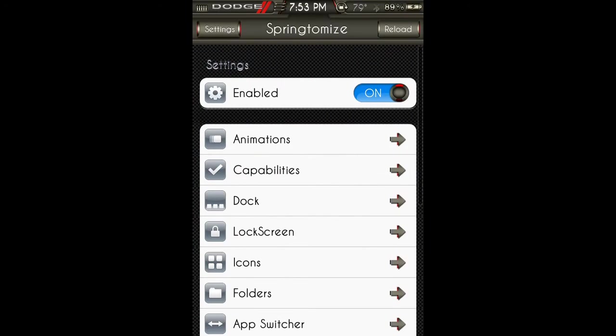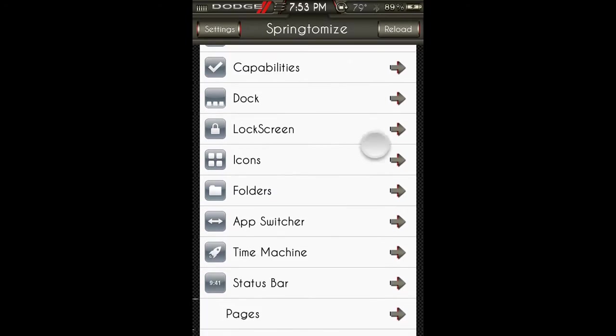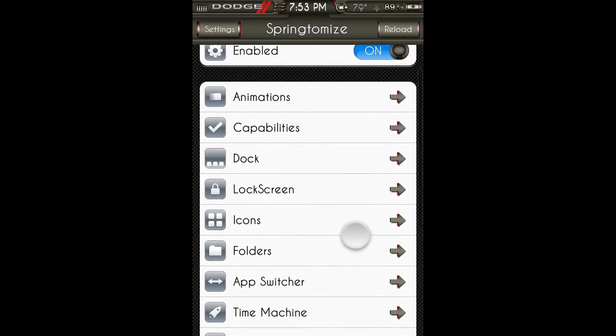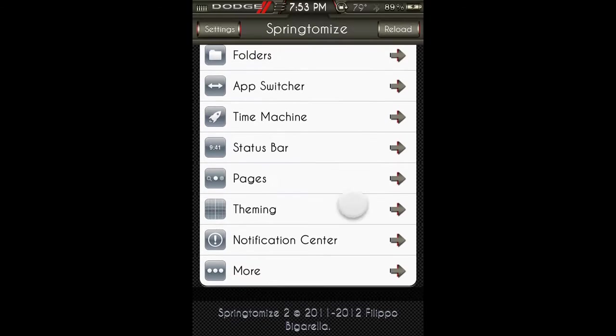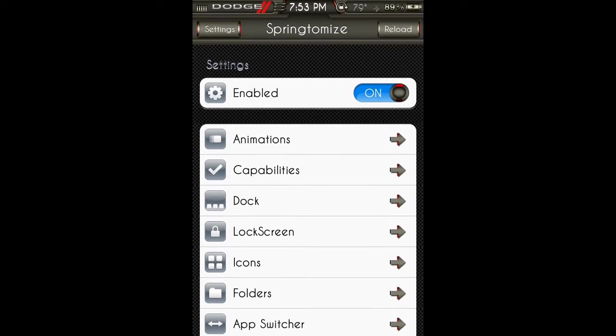Here in the settings, you can enable it, and it's got a whole bunch of different things and places that you can customize pretty much, like it said, anything on your springboard.